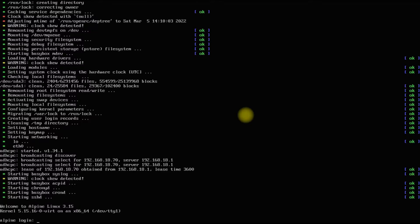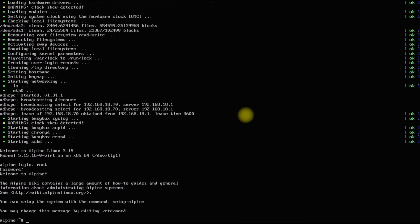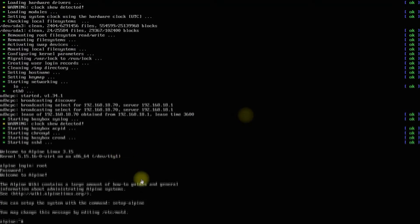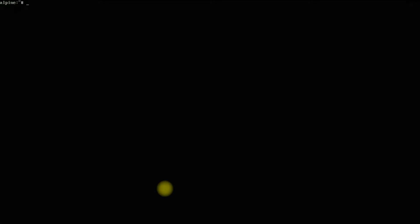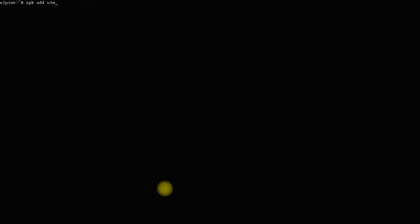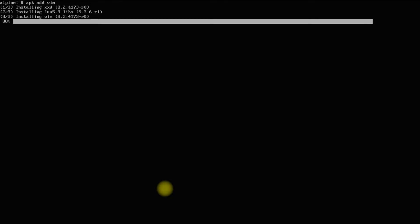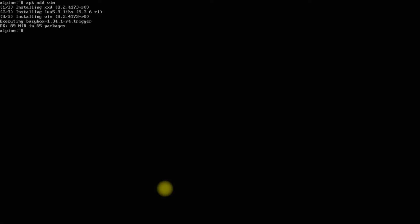We are on Alpine Linux 3.15 and are connected to a stable internet. Login with your user credentials. Let's first install vim text editor. We will be using it next. Vim can be installed as shown on your screens. APK is the default package manager on Alpine Linux.